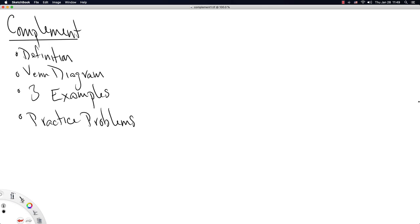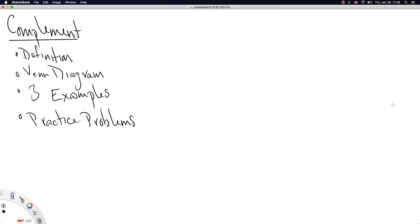In this video we're going to discuss the complements as it pertains to sets. We'll start out by giving a definition, then we'll draw a graphical representation that is like the prototypical example for Venn diagrams to describe complements, and then we'll give three examples and some practice problems at the end. Since complement is a key word, I'd like you to add it to your course notes along with some examples.